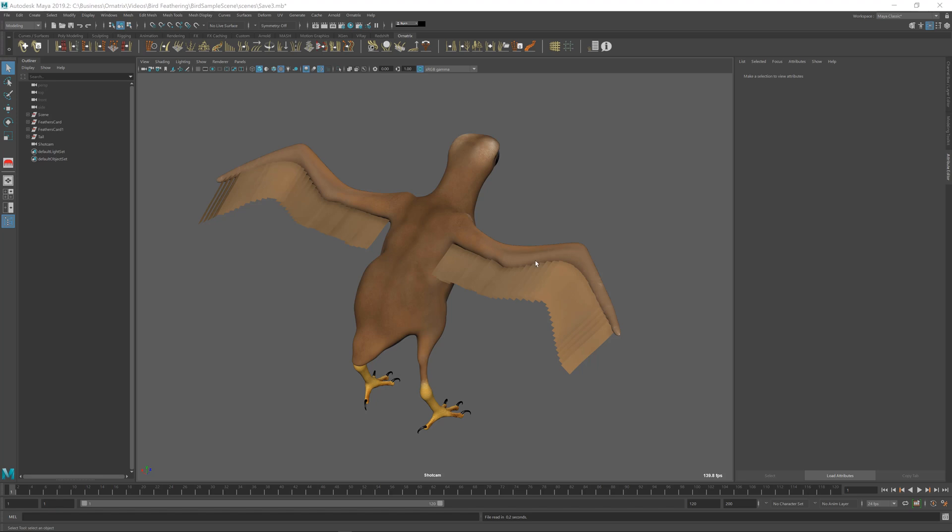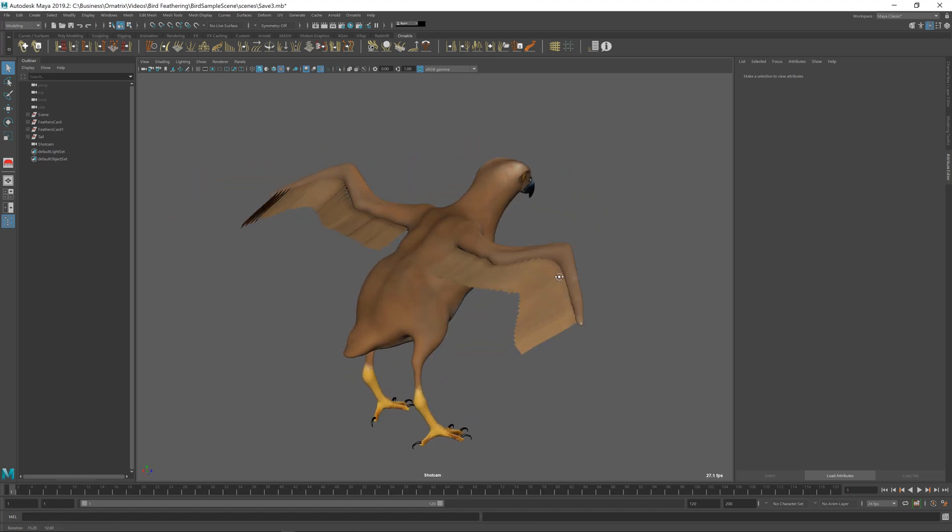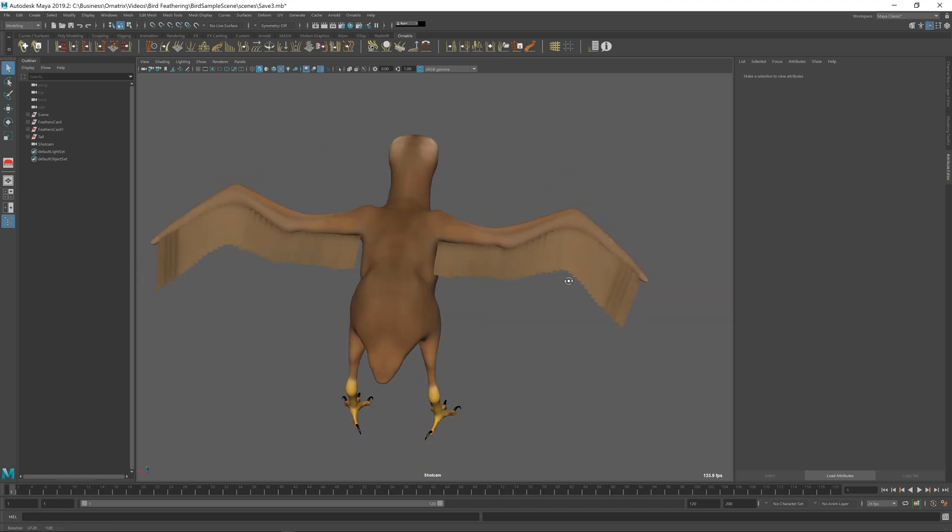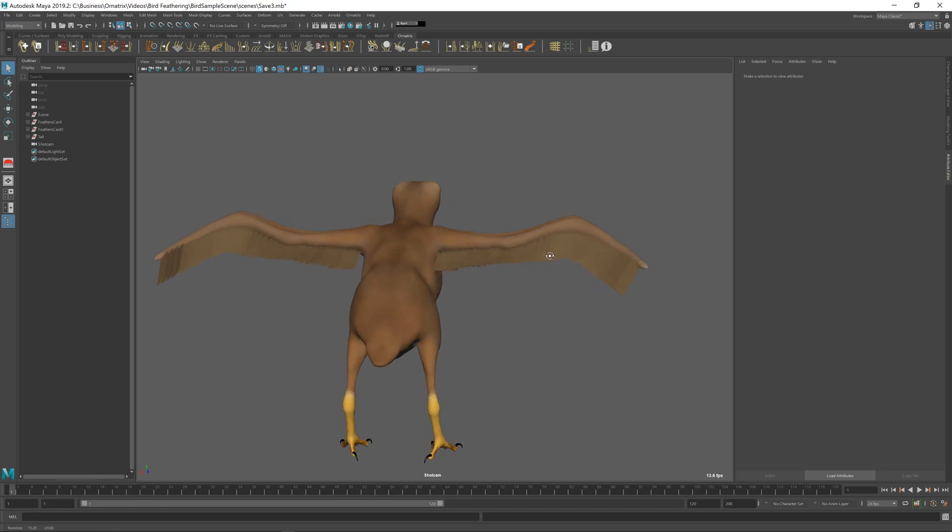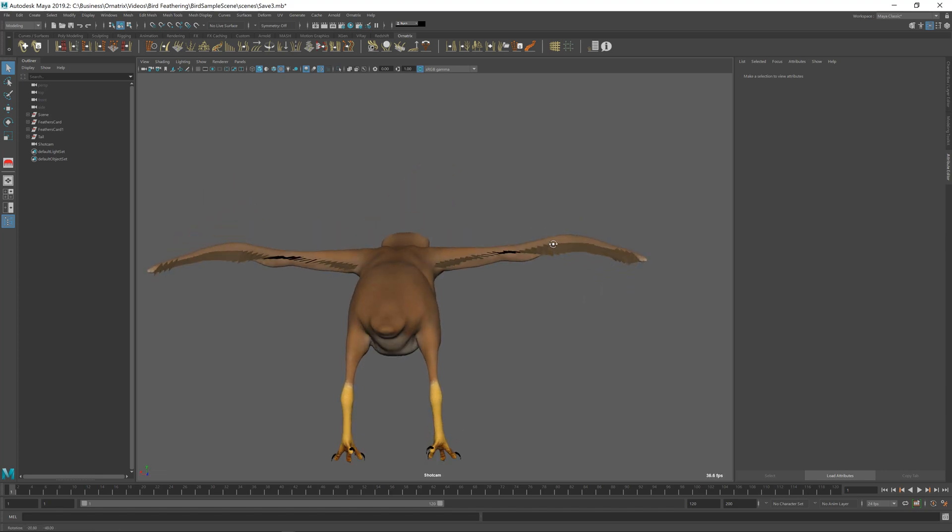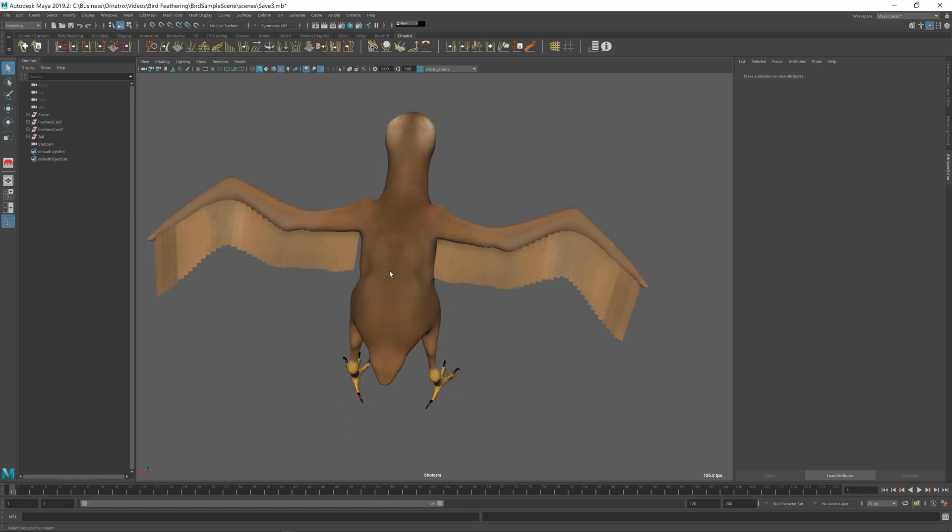So now we have our bird, our hawk, that looks something like this. We have feathers which are composed of individual hairs aligned as strips. And they're rotated a little bit so they don't overlap each other. And the symmetry operator copies them onto each side.